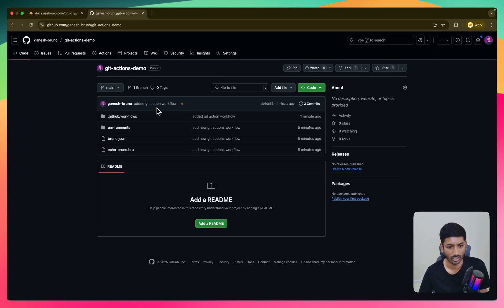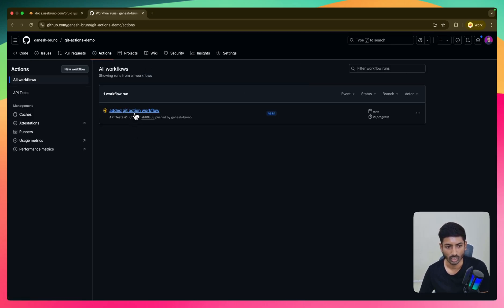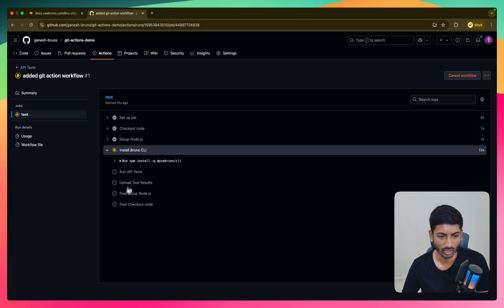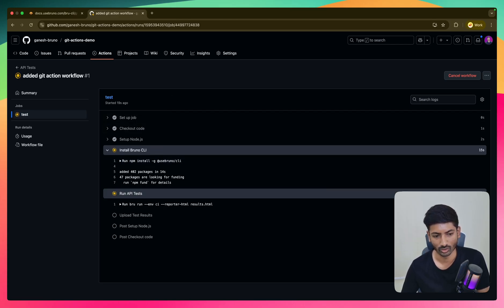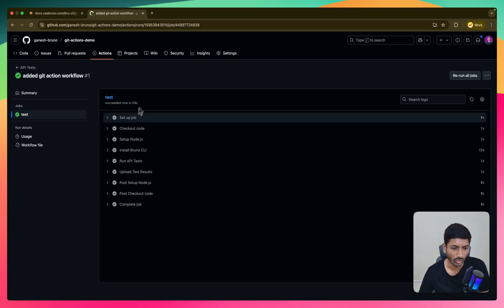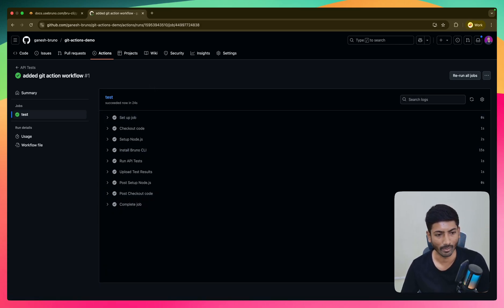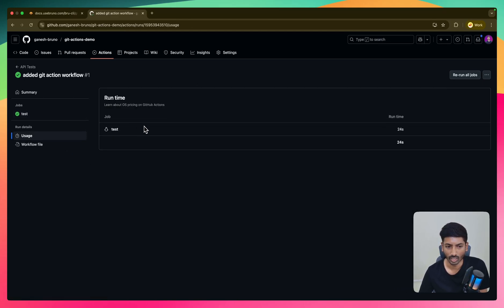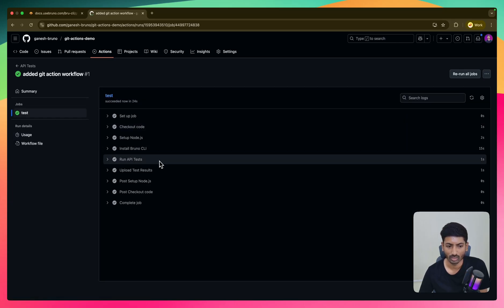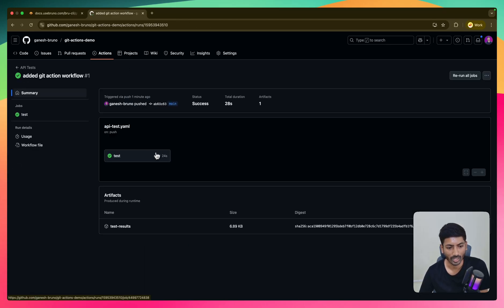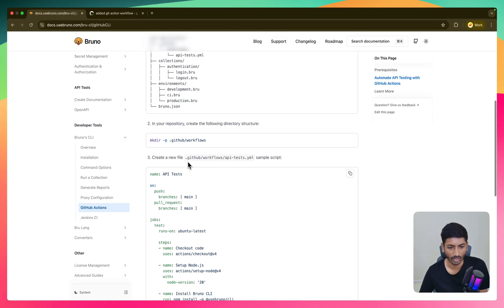After pushing, refresh the browser and you'll see the latest changes — 'added a git actions workflow'. Go to the Actions tab and you can see it executing, with each step running in real time. It installs dependencies, generates the HTML file, and completes all tasks. You'll get a green tick mark from GitHub Actions confirming the jobs executed successfully. You can then view the workflow file and see that result.html was generated.